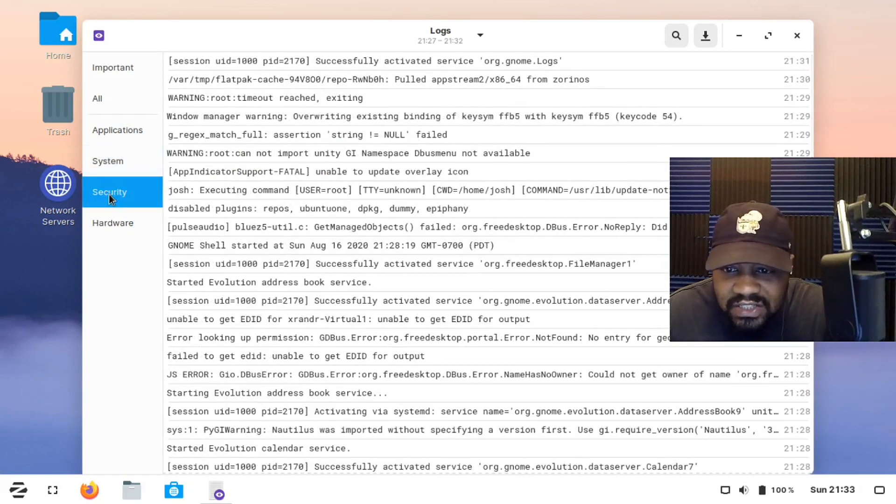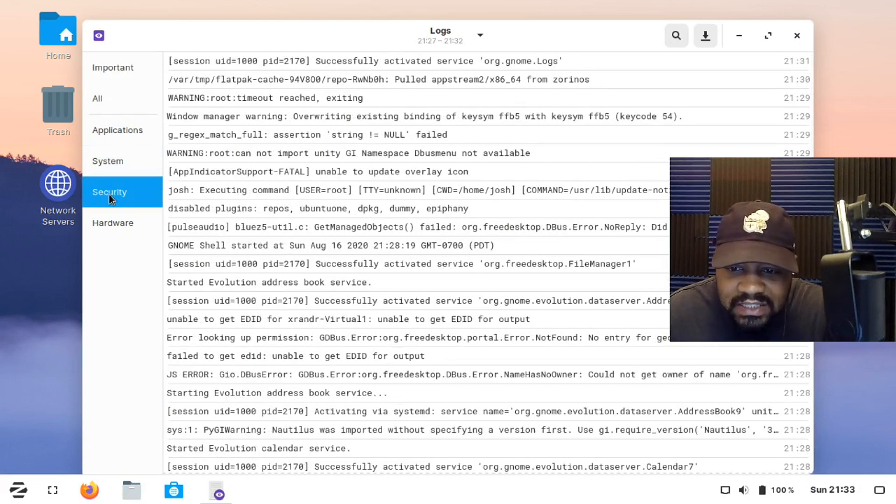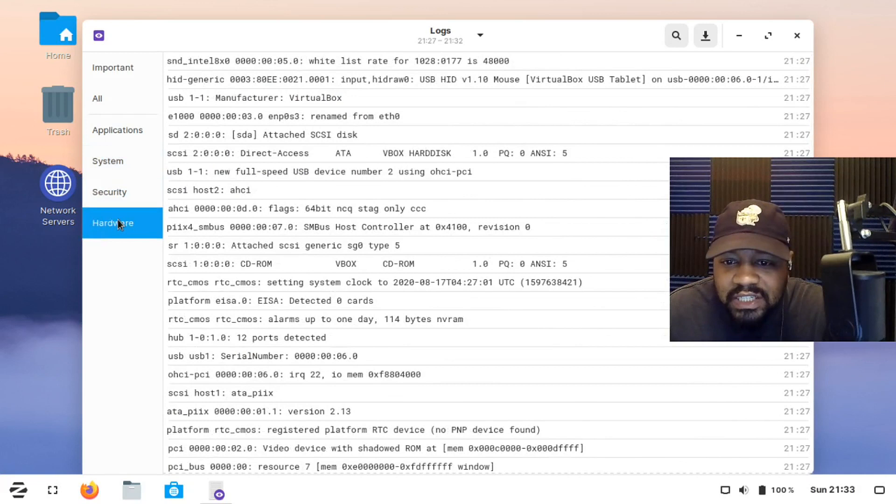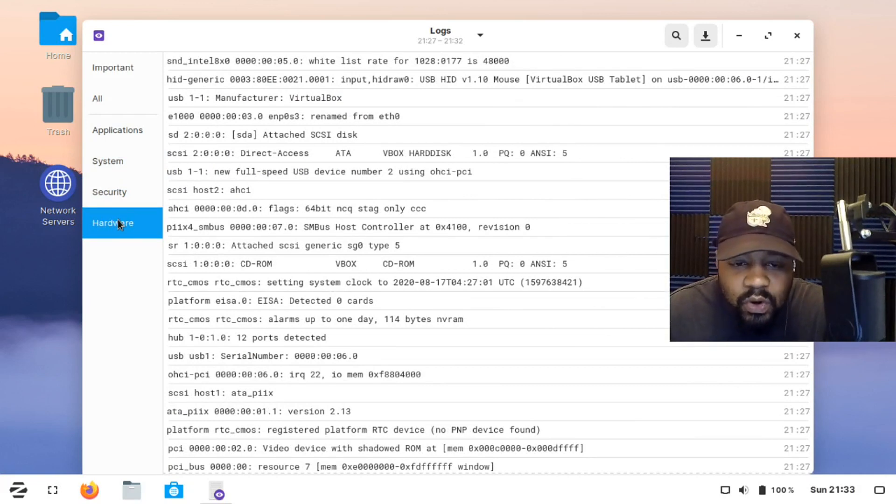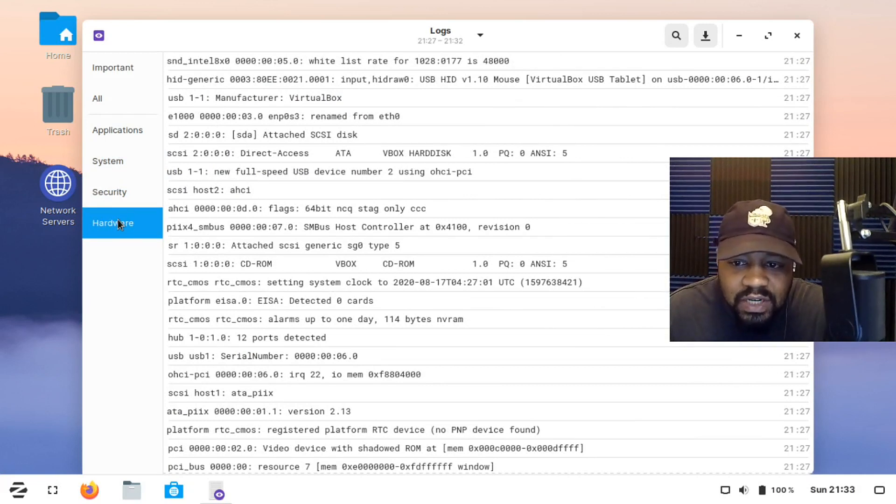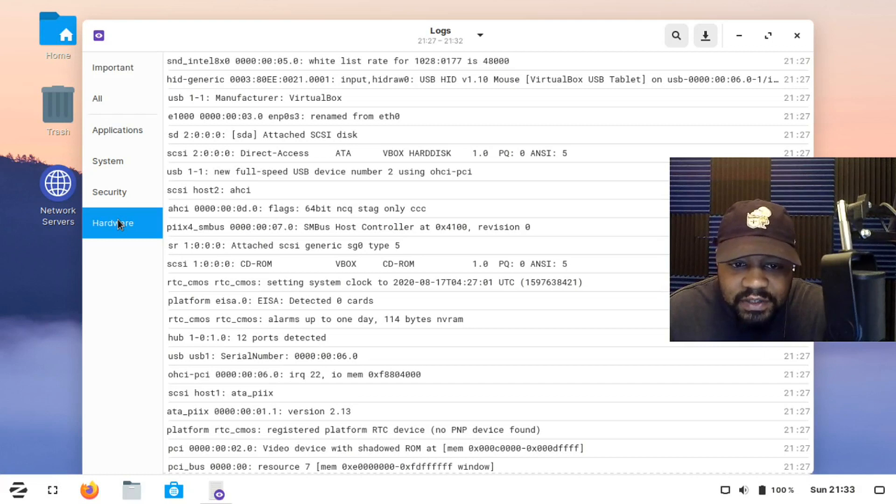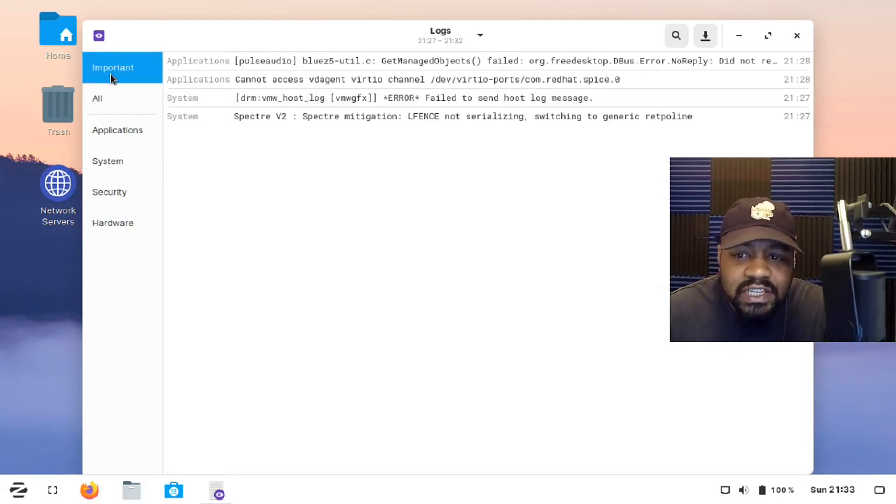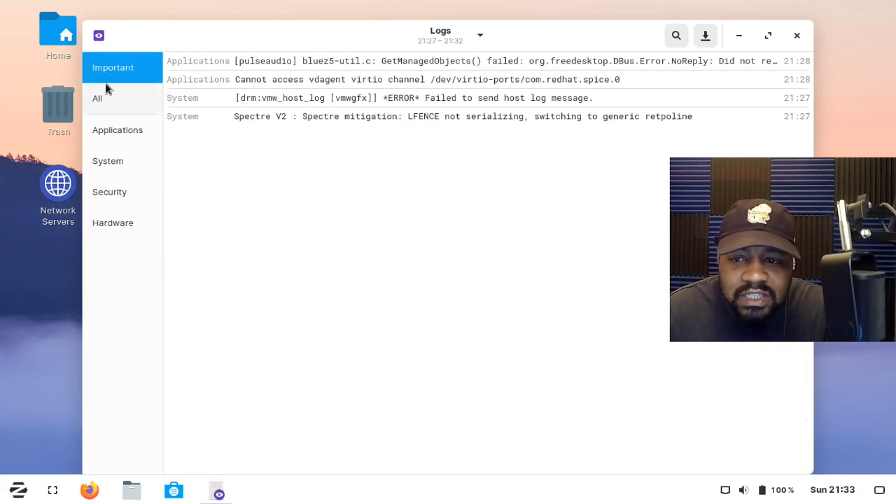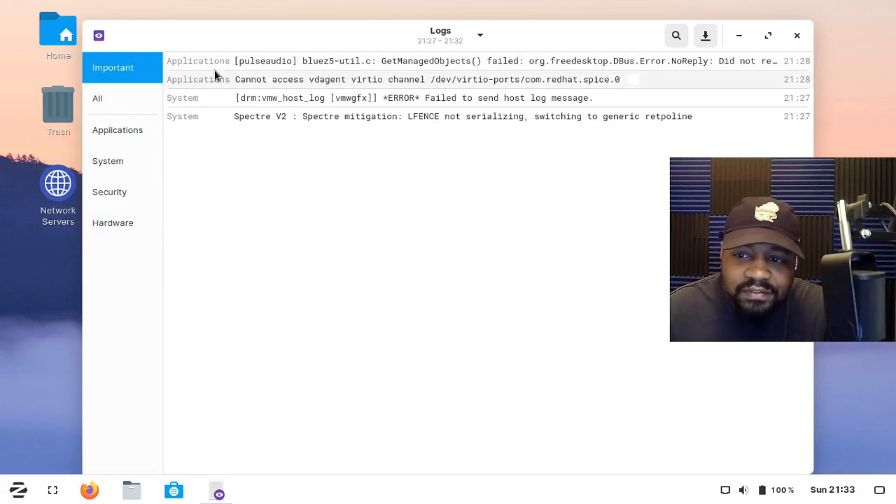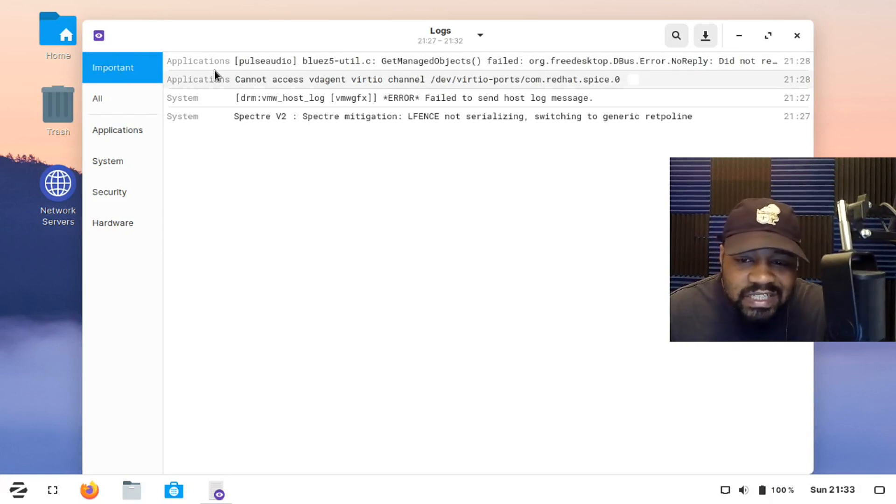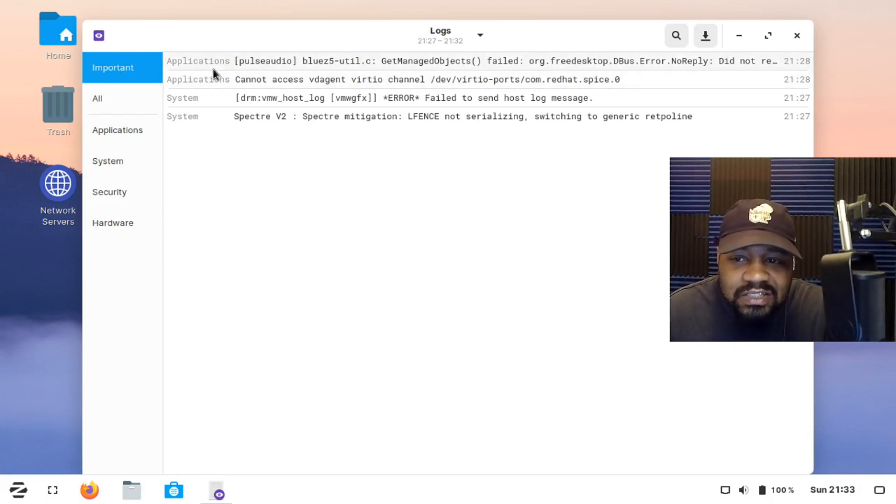And if you click like right here, there are security logs. So this is when you log in and all that stuff. And hardware logs. So if you're trying to figure out some hardware issue, you can look through the logs here. And then it opens up showing you the important logs. So these are logs that are kind of very important or are flagged as important. So this is a cool way you don't have to actually look at all the logs.